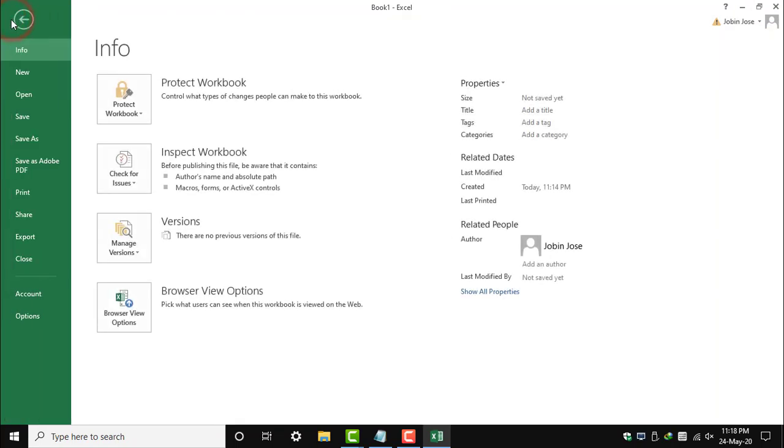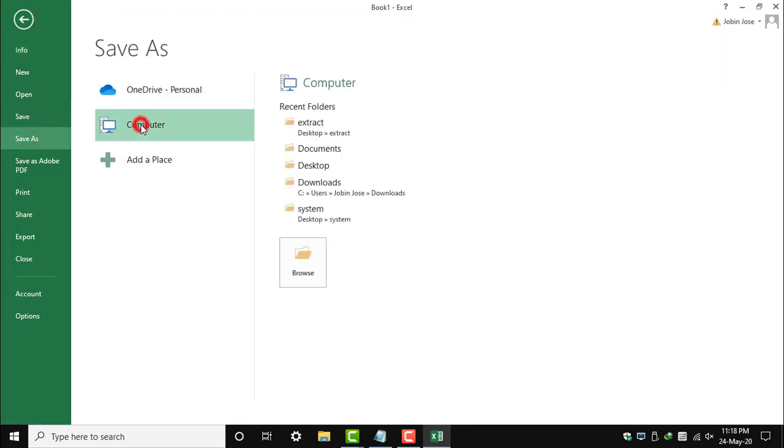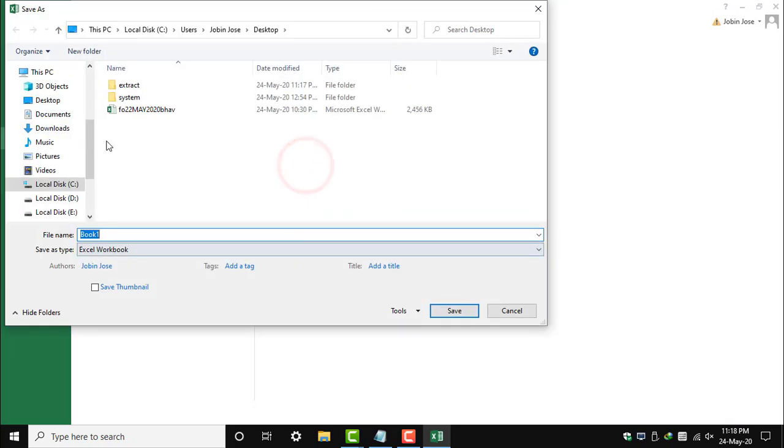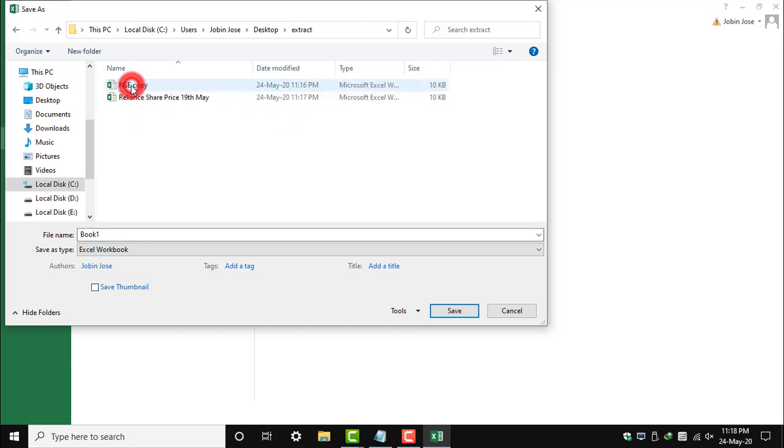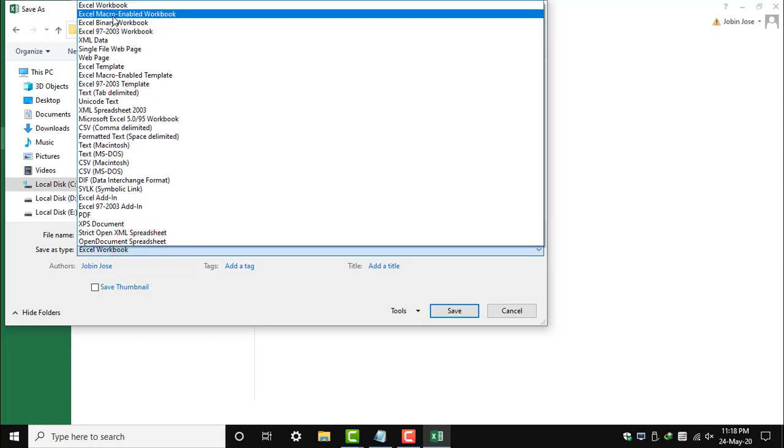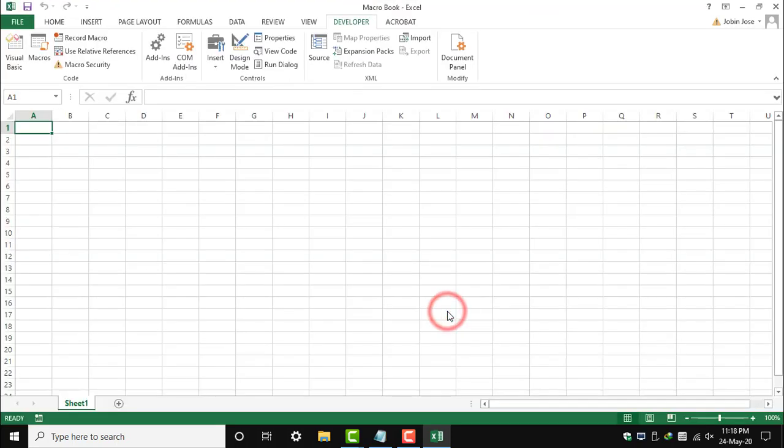While saving the macro file, save it carefully. Save it on the desktop or wherever you want. I am saving it in a separate folder. Give it a name. I have given it as Macro Book. And save type as Excel Macro-Enabled Workbook. The book has been saved, and we are closing this workbook.